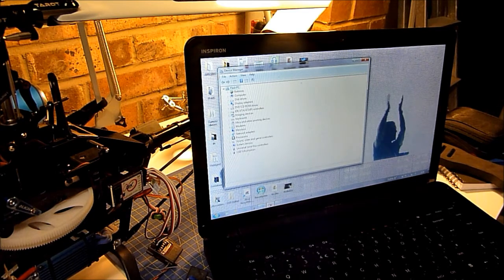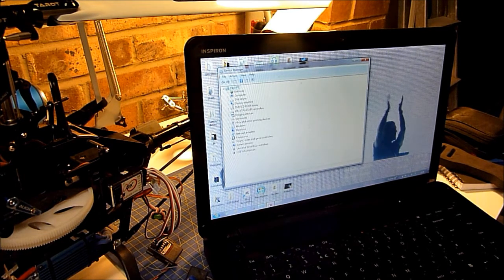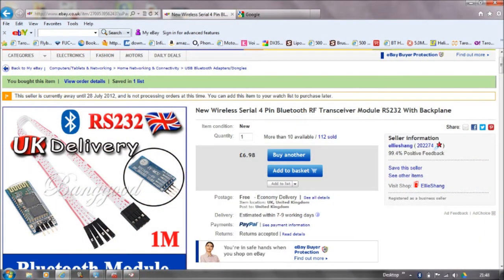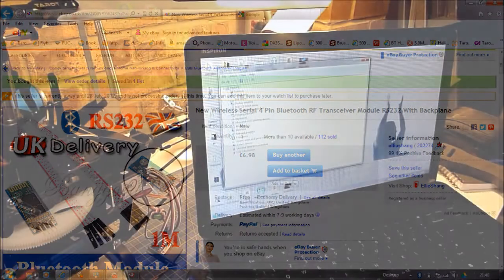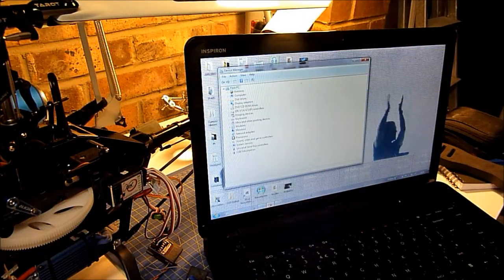So I found a company in the UK who supplied these Bluetooth dongles and I received mine yesterday.